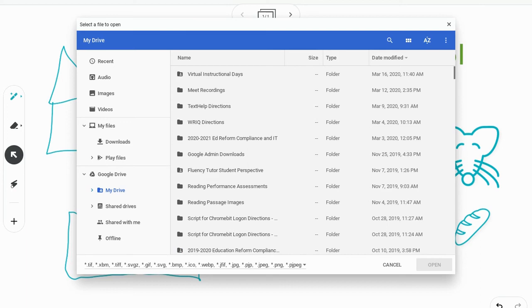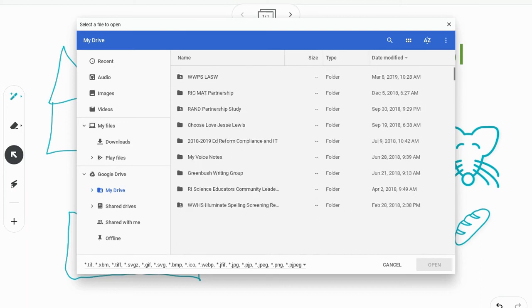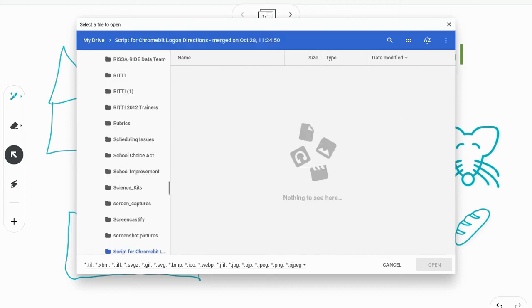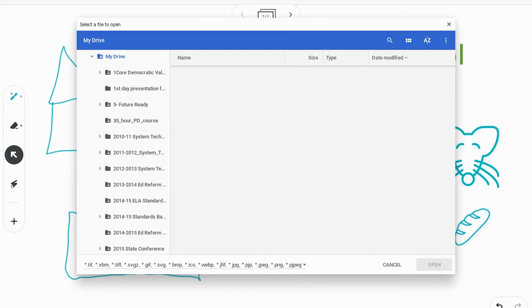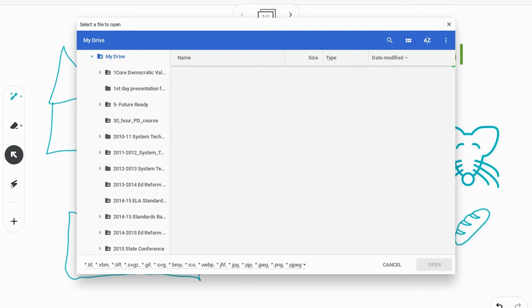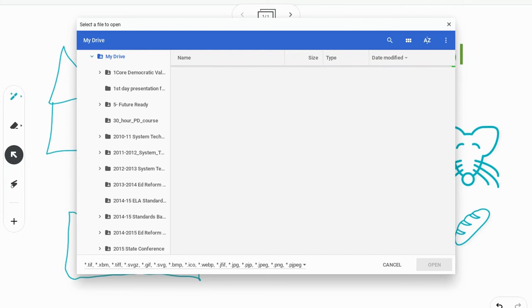I can scroll through my Google Drive and look for all of those different image files. Right now it's looking through my entire Drive, so it's going to take a little bit of time for it to find my images here.